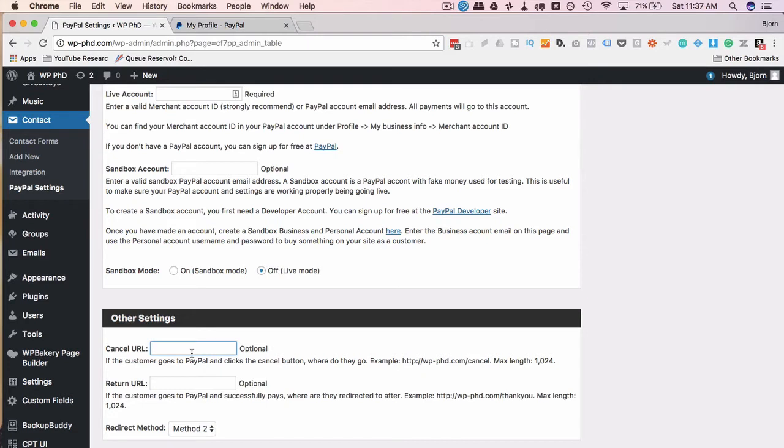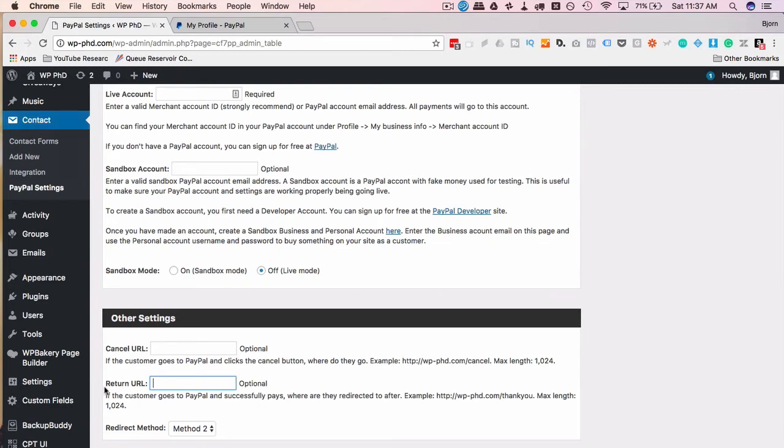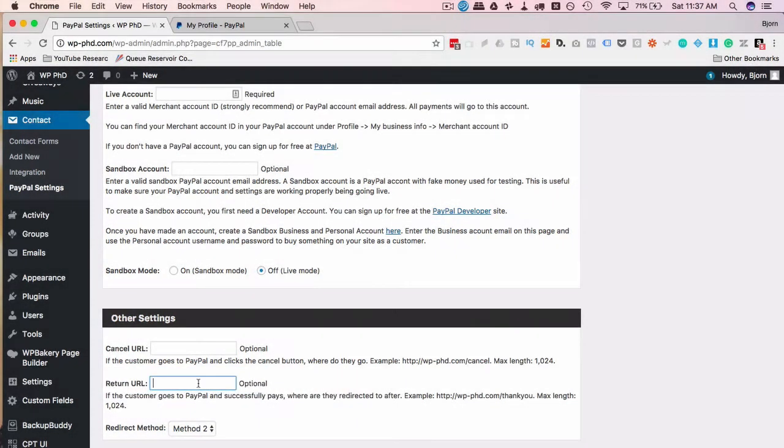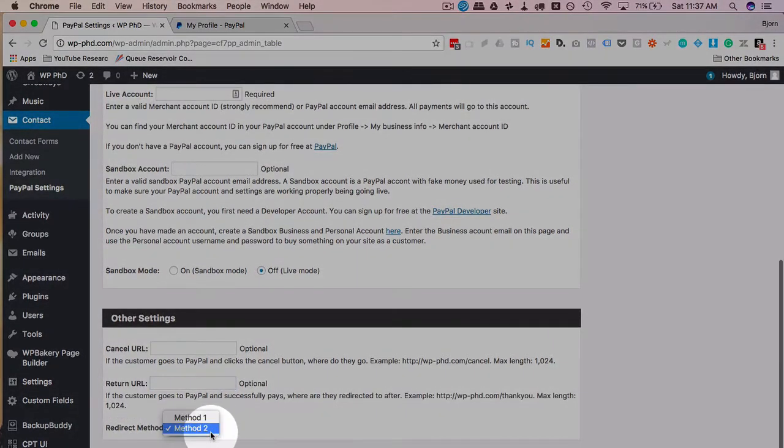If the purchase goes through, they're sent to the Redirect URL. This would most commonly be a thank you page, maybe an upsell page.